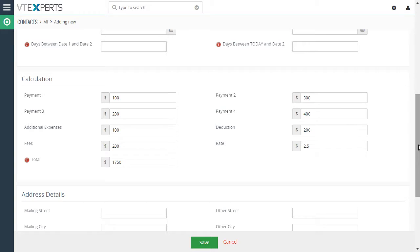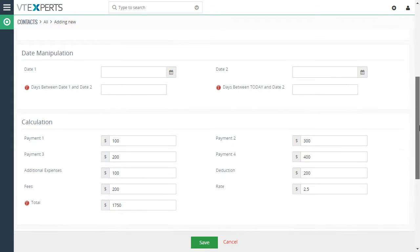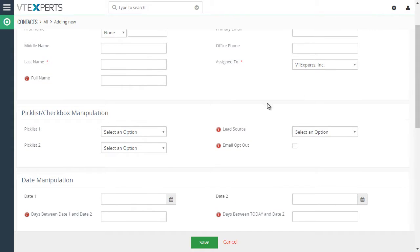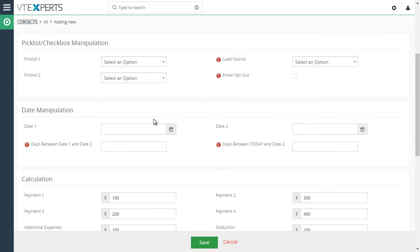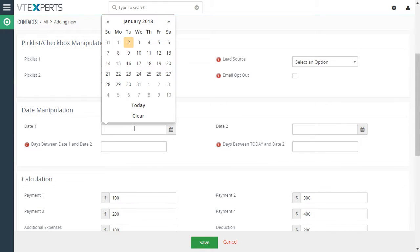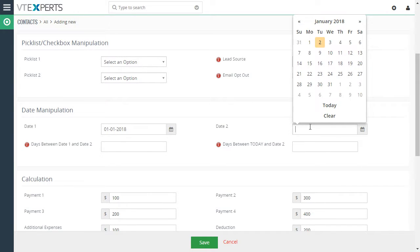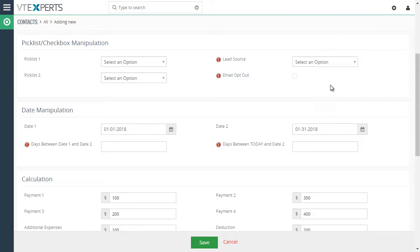Next, what I'd like to show you is calculation between the dates. So in this case let's select January 1st and the second date let's say January 31st. And what this does is it calculates the difference between day 1 and day 2. That's 30 days.